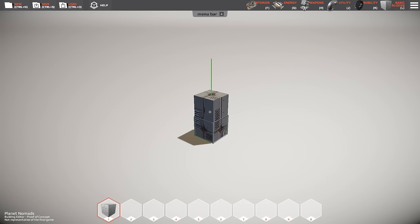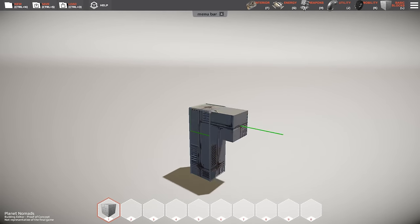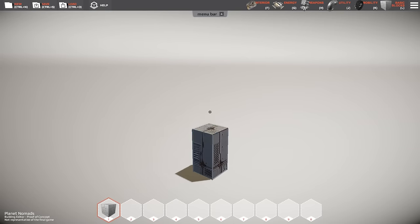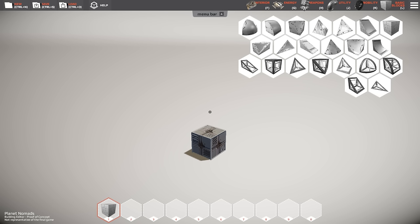To start building, you place blocks by clicking the left mouse button and remove them by clicking the right mouse button. But of course we don't have just one block, that would be silly.